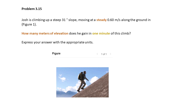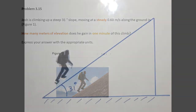The word 'steady' is highlighted in orange because steady means acceleration is zero — this is a key word in the problem. 'How many meters of elevation' is also in orange because this is what we are searching for. 'One minute' is in yellow because it is a key element of information.